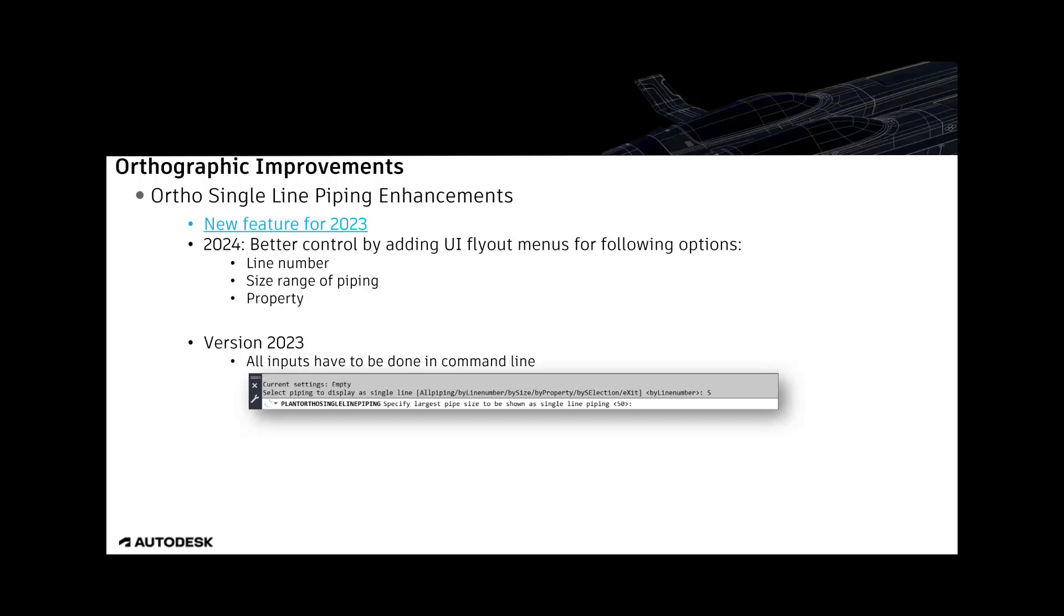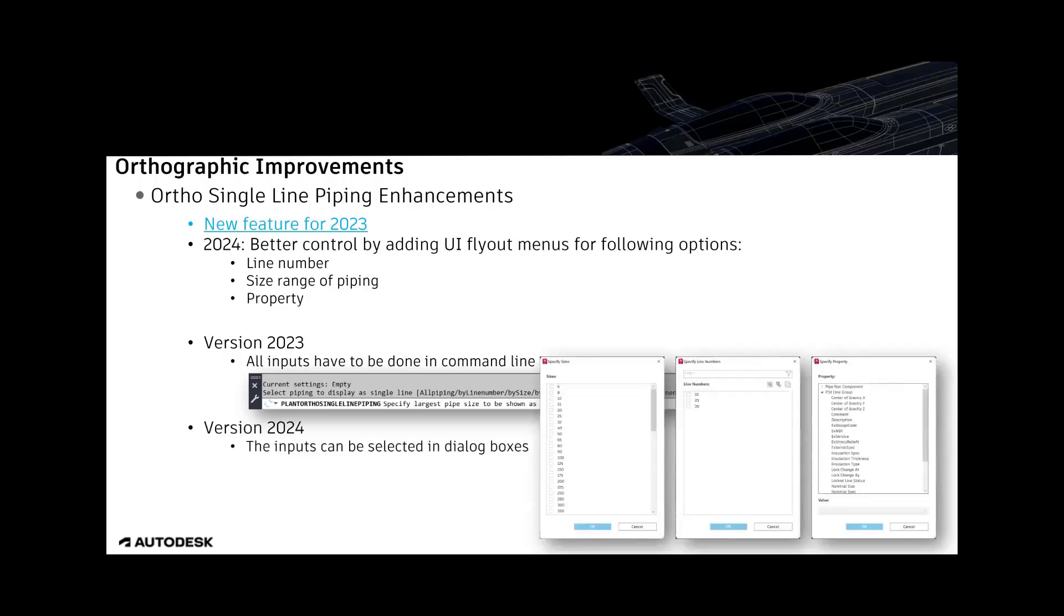Now, in 2024, separate dialogs are popping up, making it more easy or user-friendly to enter specific wished values.